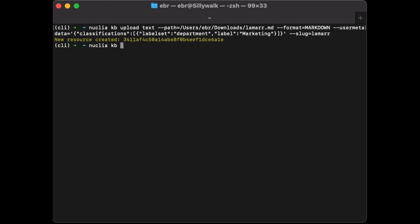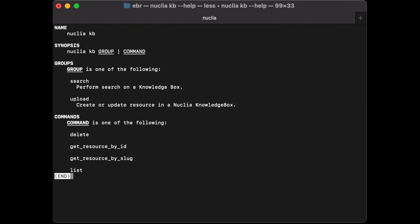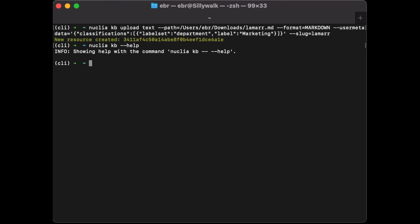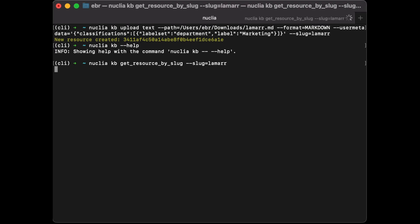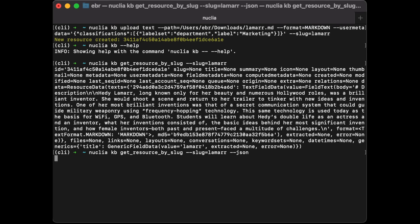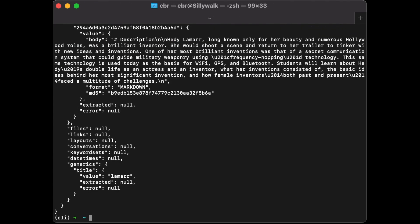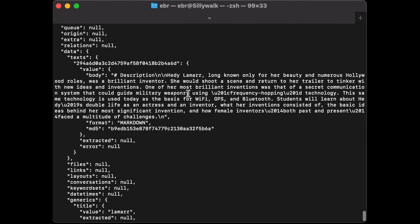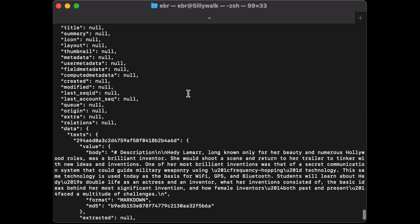I also have online help with Nuclea CLI. I was looking for the command to get a resource by slug. Let's use it. I'll set my slug, which is 'glamour,' and get the corresponding resource I just created. If I want nicer output, I can use JSON format.